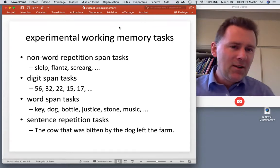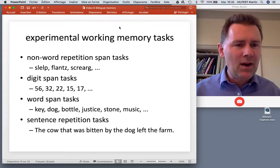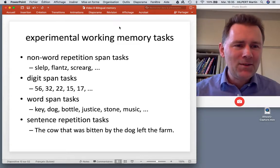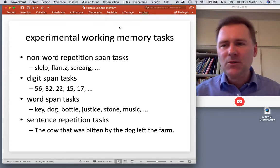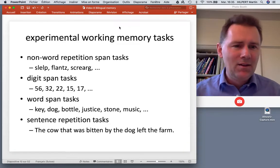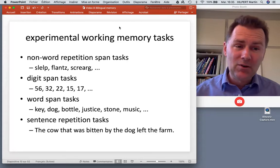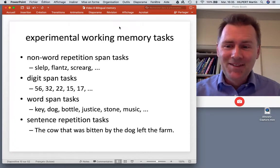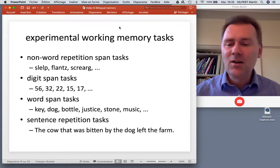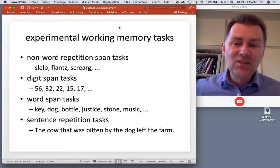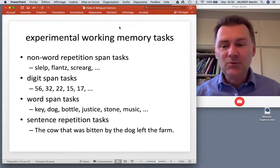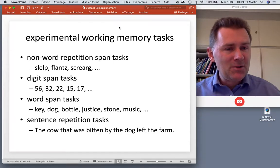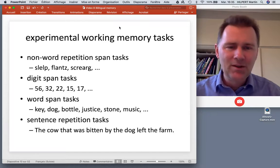Psychologists have been using working memory tasks like these to figure out how working memory works and how many elements people can actually remember. They've used non-words like 'slalp' or 'flans,' digit spans where people remember random sequences of numbers, real words like 'key,' 'dog,' and 'bottle,' and sentence repetition tasks where the experimenter reads a longer sentence like 'the cow that was bitten by the dog left the farm' and the participant has to report it back.